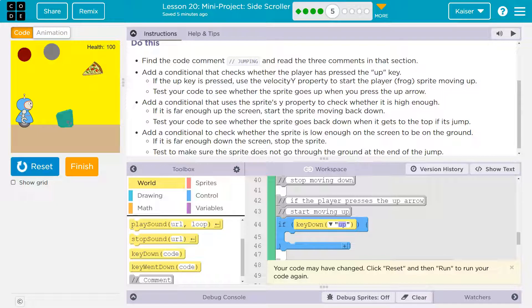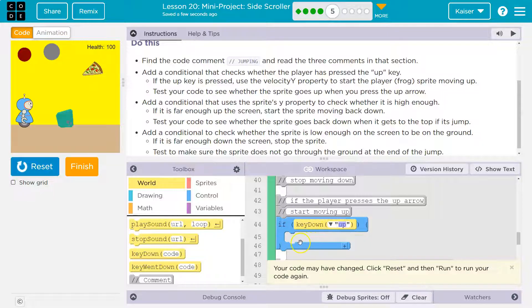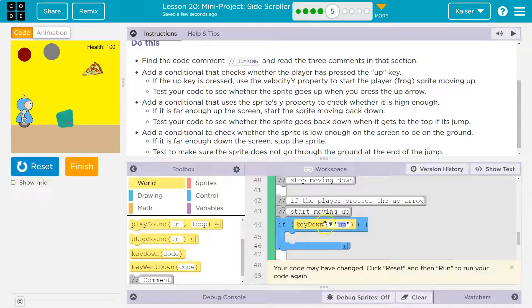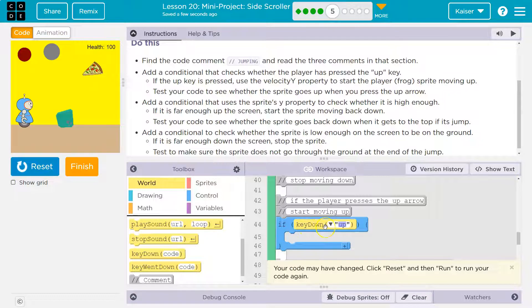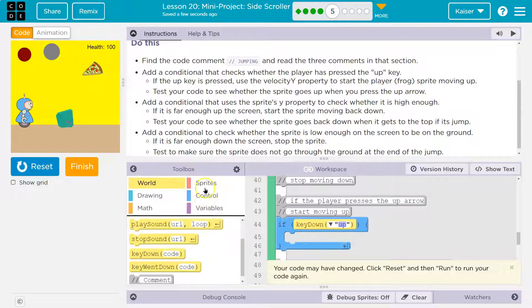But so if the up key is currently down, this would be true. So if key down is true, only if this is true will the code inside this run. If this is false, I'm not holding the up key. If this is false, the computer says false, up key is not down and it would not run this code inside that would make me jump.